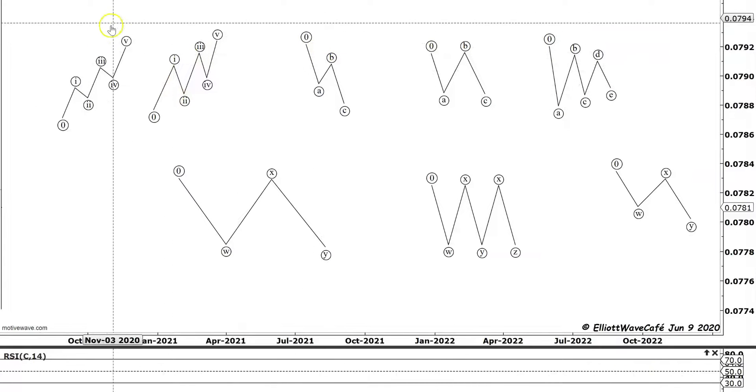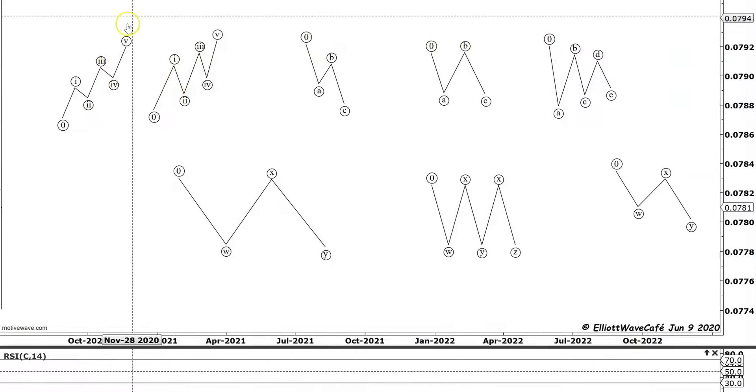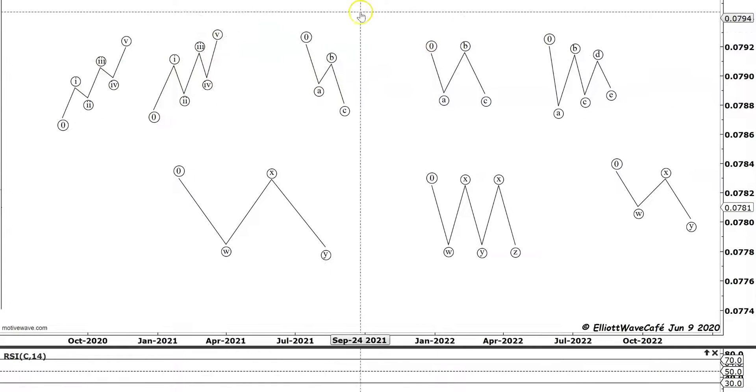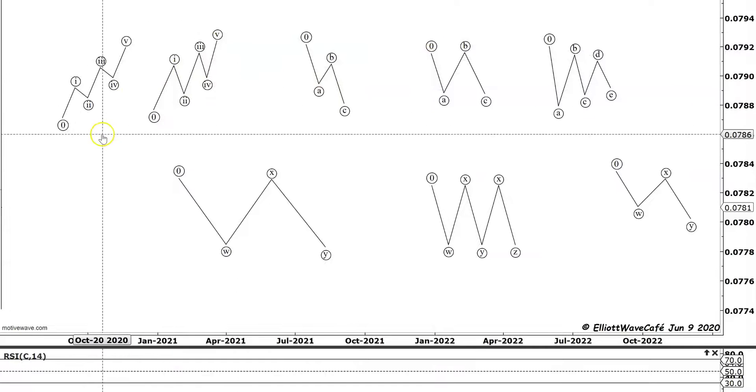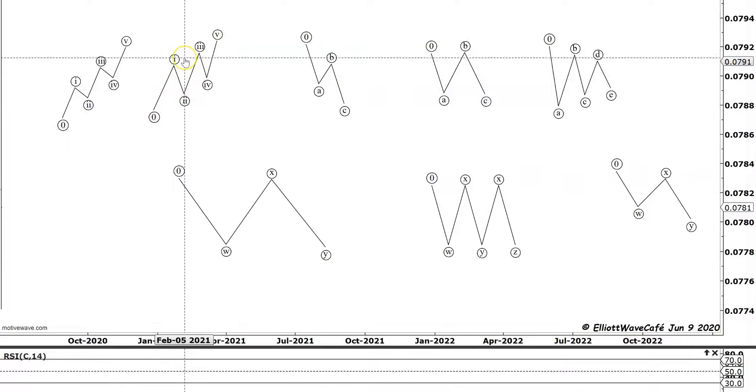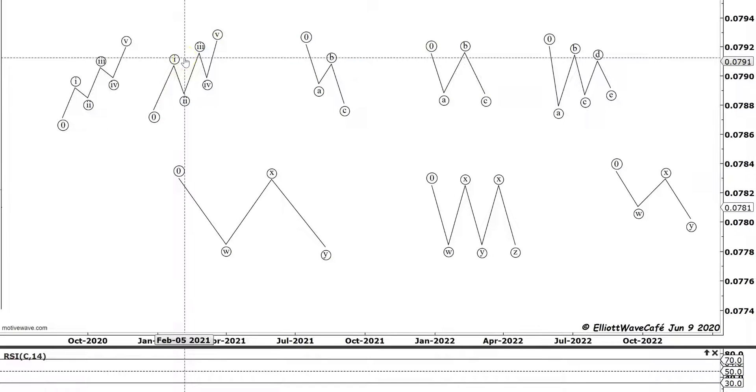There's a lot of varieties on these patterns. The diagonals can be leading, can be ending, they can be contracting, they can be expanding.